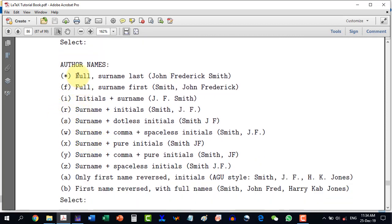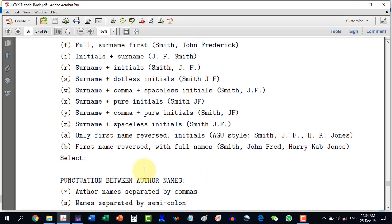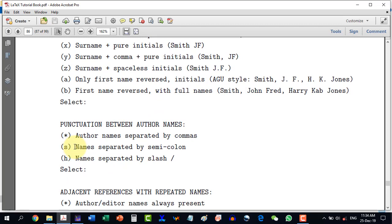For example, when making a reference, these many questions are asked. So it's better to have something in mind before starting — things like whether the full surname comes first, or initials and surname, or surname and initials. Some questions are very important while some you can just go with the default options. For example, author names can be separated by commas, by semicolon, or by slash — one will have to give the appropriate choice.